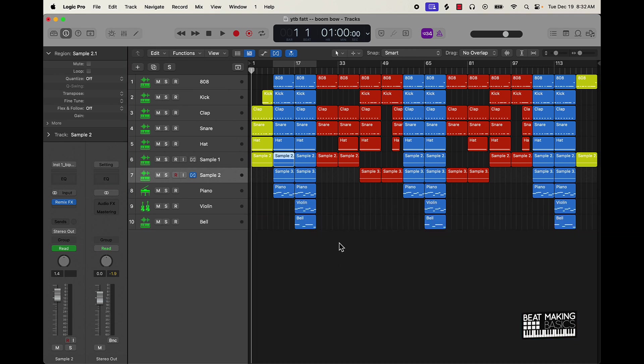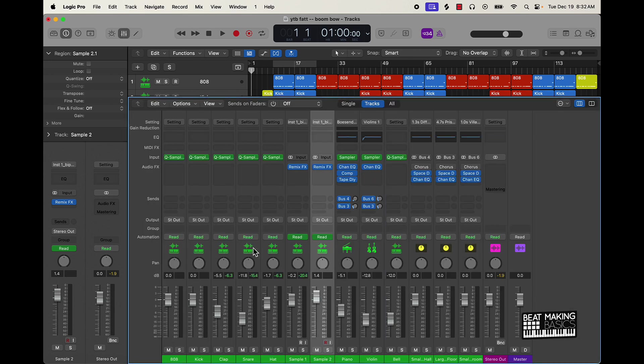Anyway y'all, let's go ahead and start with this mixing. First thing I like to do is, while I'm making the beat, I'll kind of go ahead and get the levels anyway.